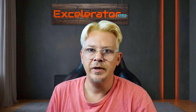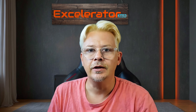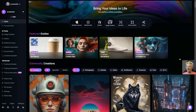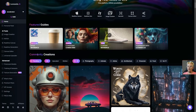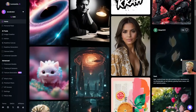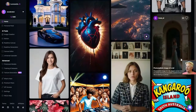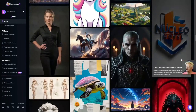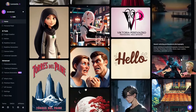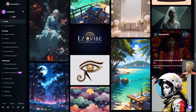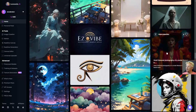Let's remove the background from an image in Leonardo AI. We're on the home page of Leonardo and I'm just going to scroll down through the community feed a little bit, because as I was preparing for this video I found an image that I thought would be a tough one to remove the background on.